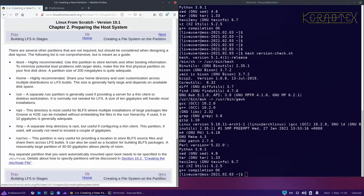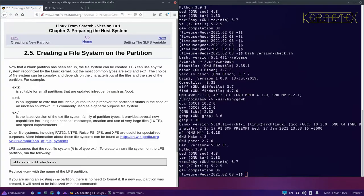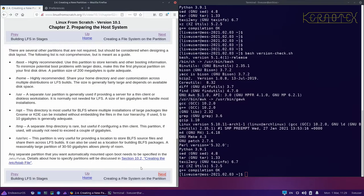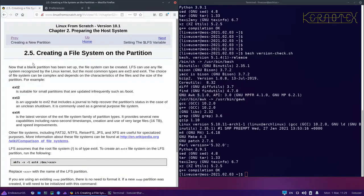I've often wondered why there's never much specific information in the book about how to create the partition. Going back through these LFS videos, I realise now that everybody's situation is different — what size disks you've got, how you want partitions laid out, whether you want it next to an existing Windows or Linux installation. I think that's why there are no really specific instructions on the partition layout, and it's something that can confuse people who aren't very familiar with partitioning.